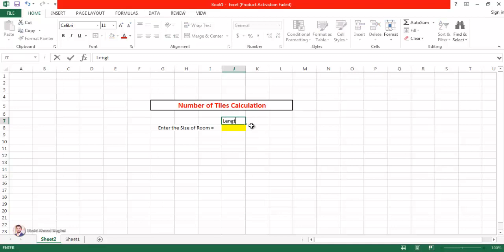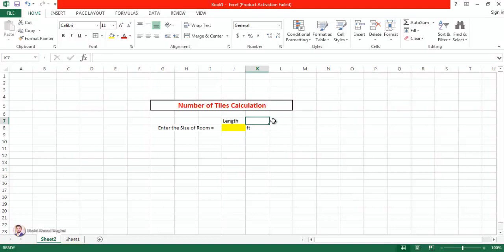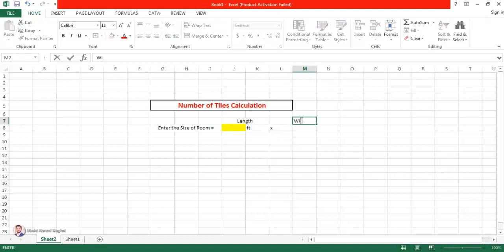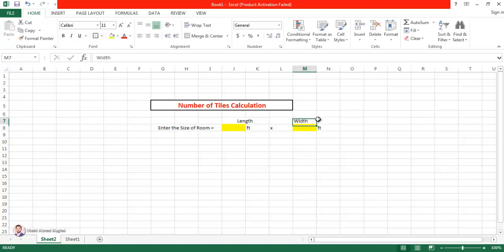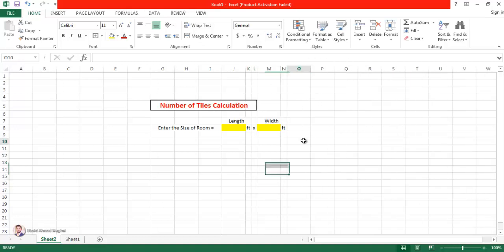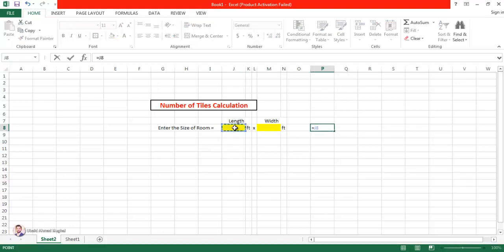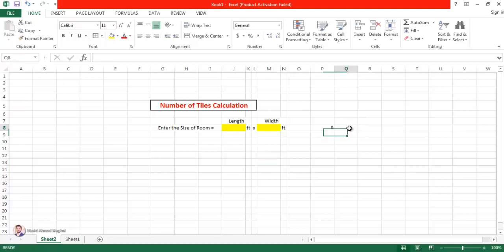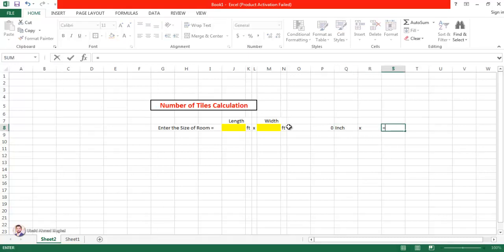I'm going to ask for the length in feet — I'll write 'Length' and merge this cell — and then width, also in feet, and merge that as well. Whatever the user enters in feet, we have to convert that to inches, so I'm going to multiply by 12 to get the answer in inches. I'll do the same thing for the width — multiply by 12 to get the answer in inches.